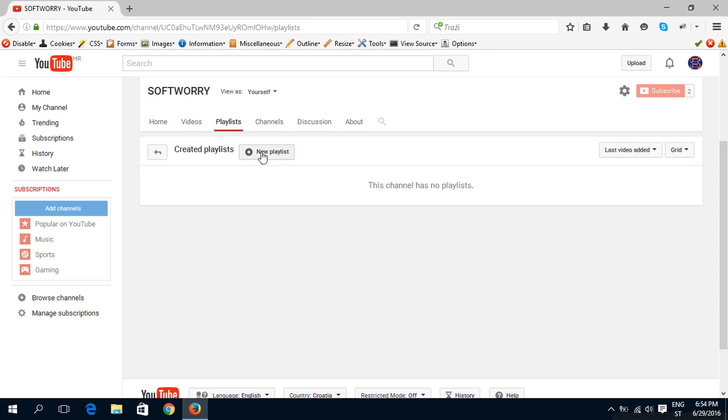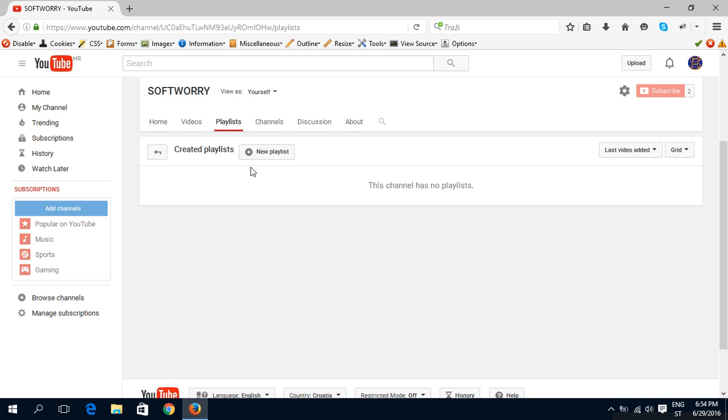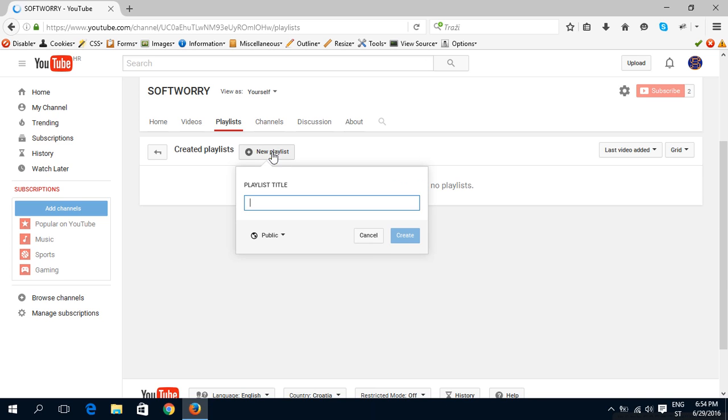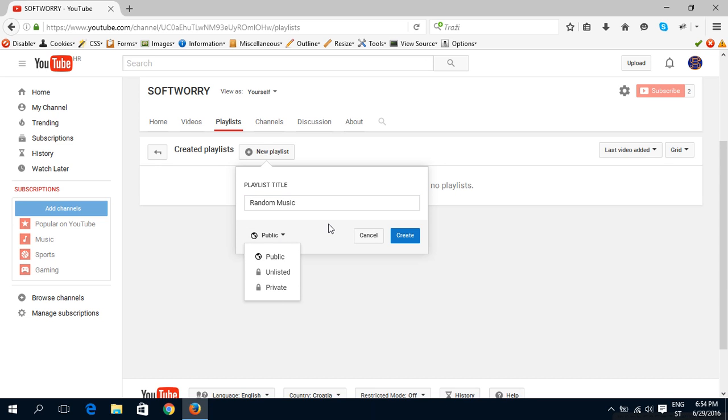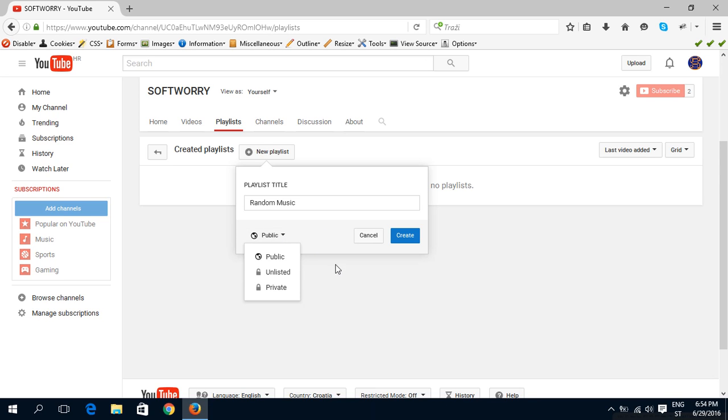Now we have no playlist, so press this new playlist. And the title, for example, random music. And you can choose if you want that playlist to be public or private. So let's say it's private.